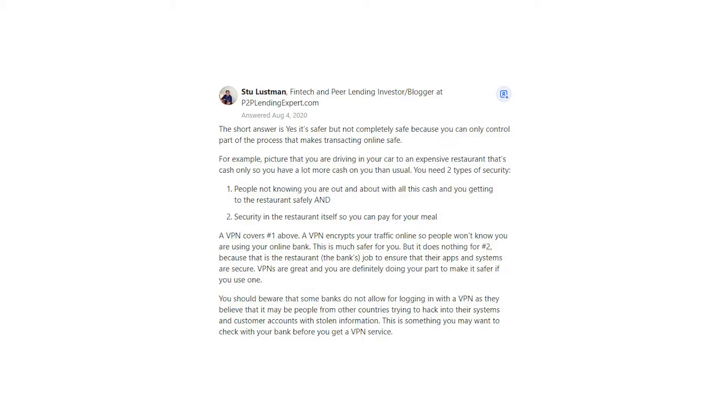You need two types of security: one, people not knowing you are out and about with all this cash and you getting to the restaurant safely, and two, security in the restaurant itself so you can pay for your meal.